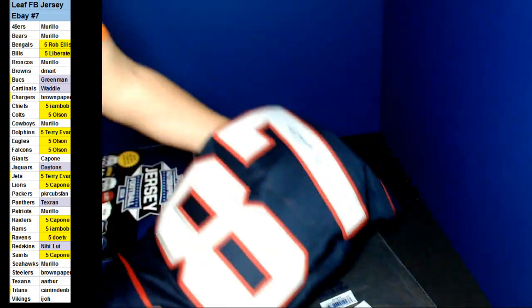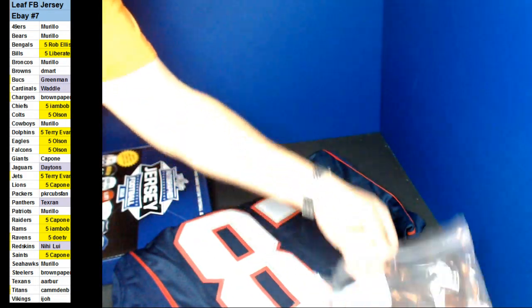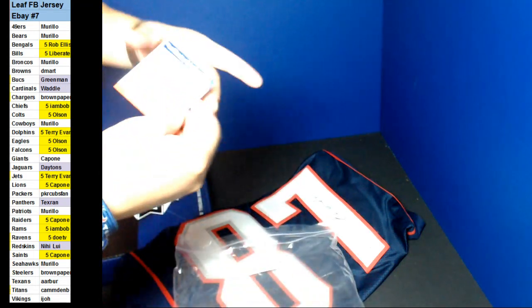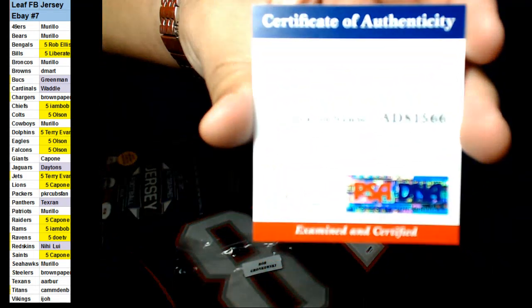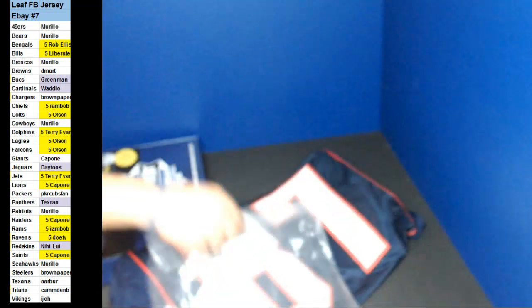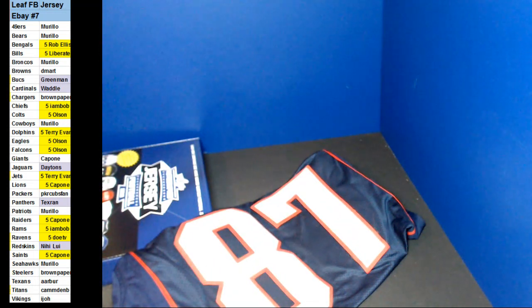It's a nice pull. Congratulations on that one. Comes with PSA. Very nice.